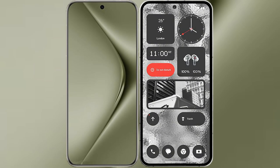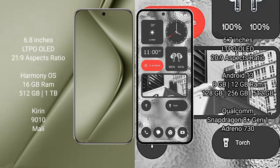I will compare the new Huawei Pura 70 Ultra with Nothing Phone 2. Huawei Pura 70 Ultra comes with 6.8 inches LTPO OLED display and aspect ratio 21:9. Nothing Phone 2 comes with 6.7 inches LTPO OLED display and aspect ratio 22:9.